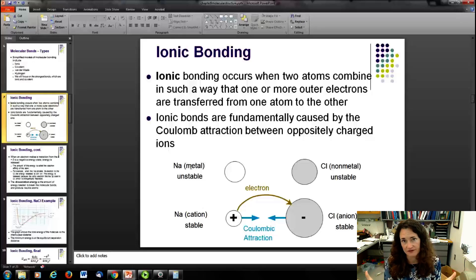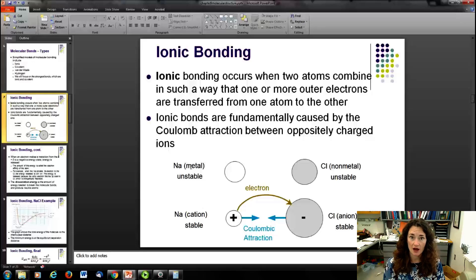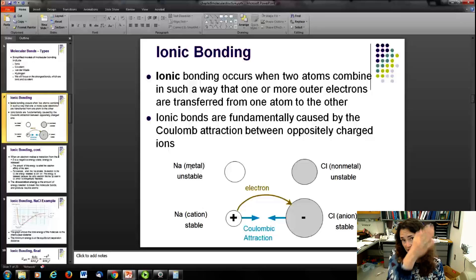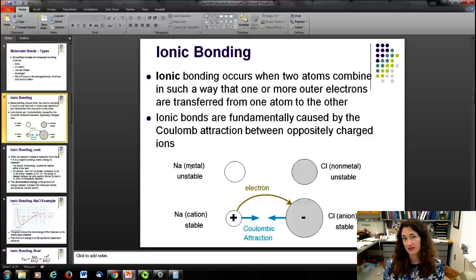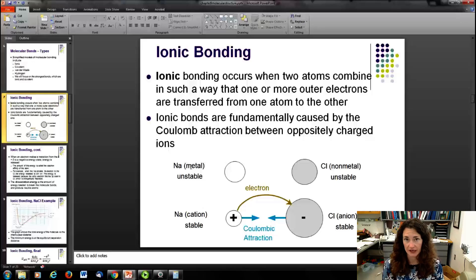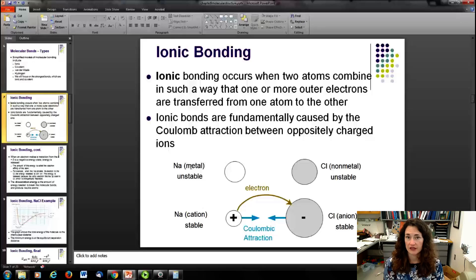The perfect example of this is table salt, sodium chloride. Sodium is going to donate an electron — it's in group one of the periodic table and really wants to get rid of that electron, creating a positive ion. Chlorine, however, is a halogen and really wants to accept that electron so it can have a full shell. So sodium donates its electron to the chlorine; the chlorine becomes negatively charged, the sodium is positively charged, and they're attracted to one another.